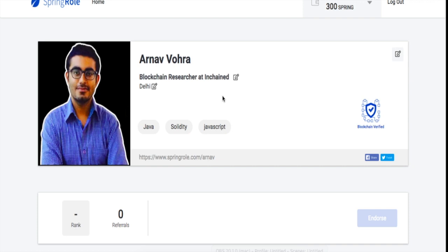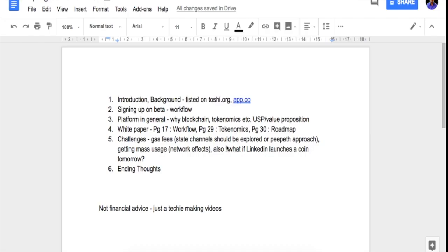We'll try to understand the role of various players in the ecosystem, so we'll understand the project by going through these five or six points that I've prepared. First, we'll talk about the background and where the DApp is listed.